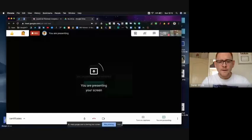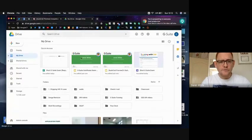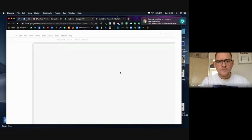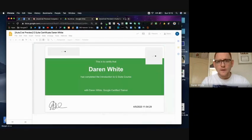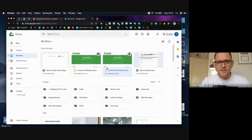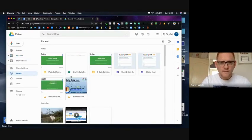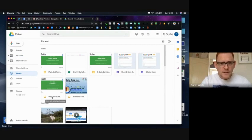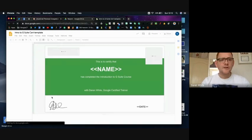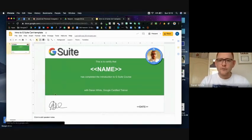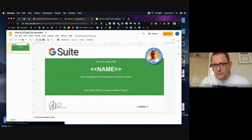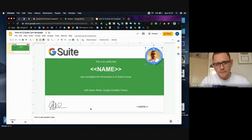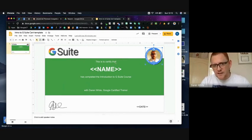Now the first thing I've done in Google Drive is I've created for myself a template which is here in Google Slides. So I've just used a normal Google Slide and I've brought into here my face, the G Suite logo, I've added my digital signature to the bottom here.